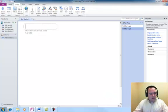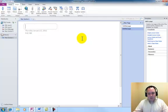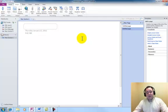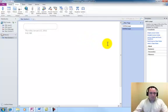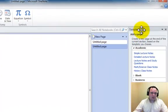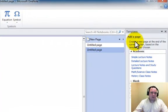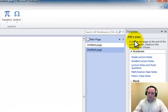The first thing you're going to notice on the screen is just a basic notebook. It'd be no different than if you had a notebook open. One of the things I want to go over is on the right hand side I loaded the templates task pane.